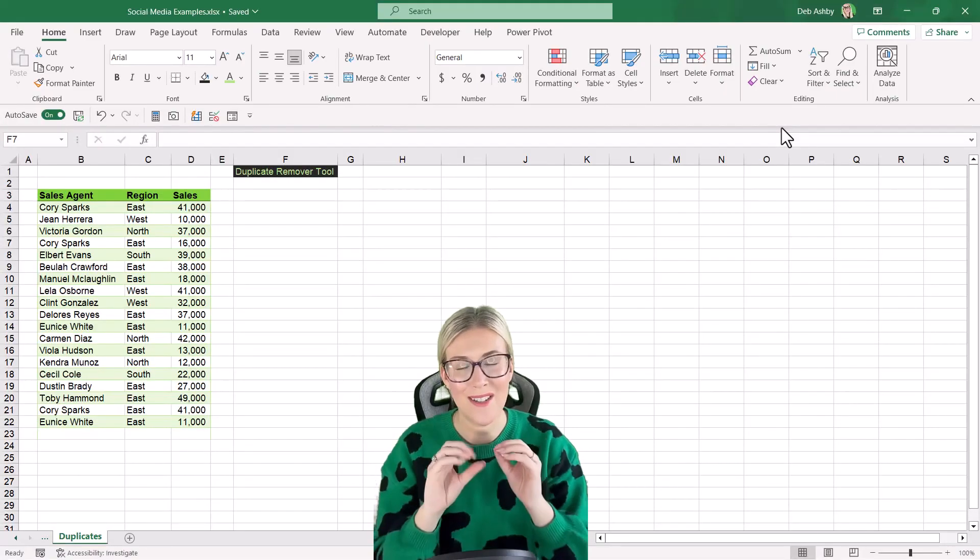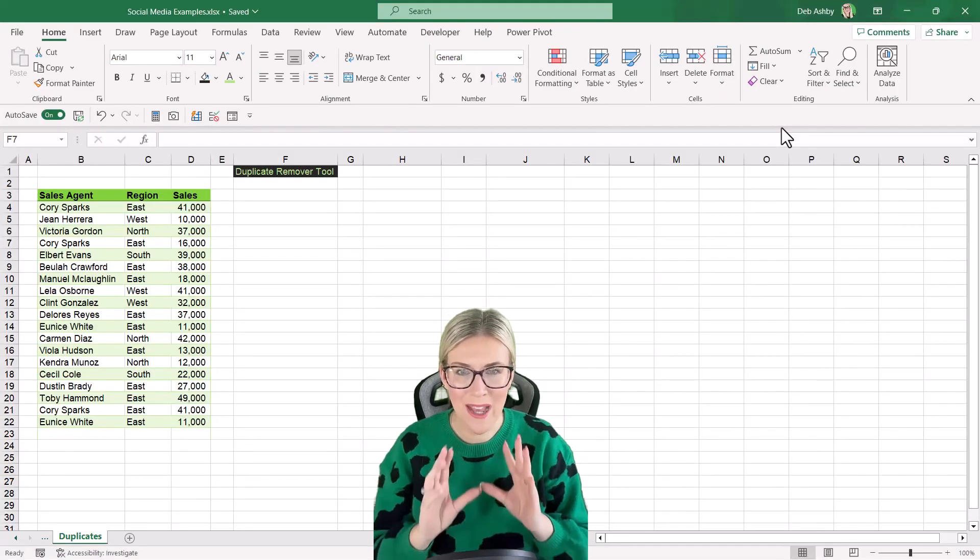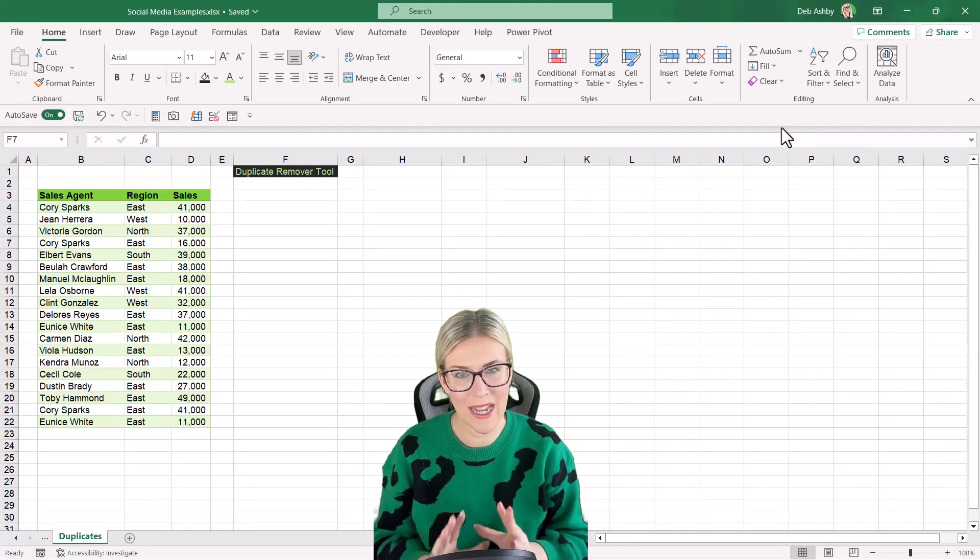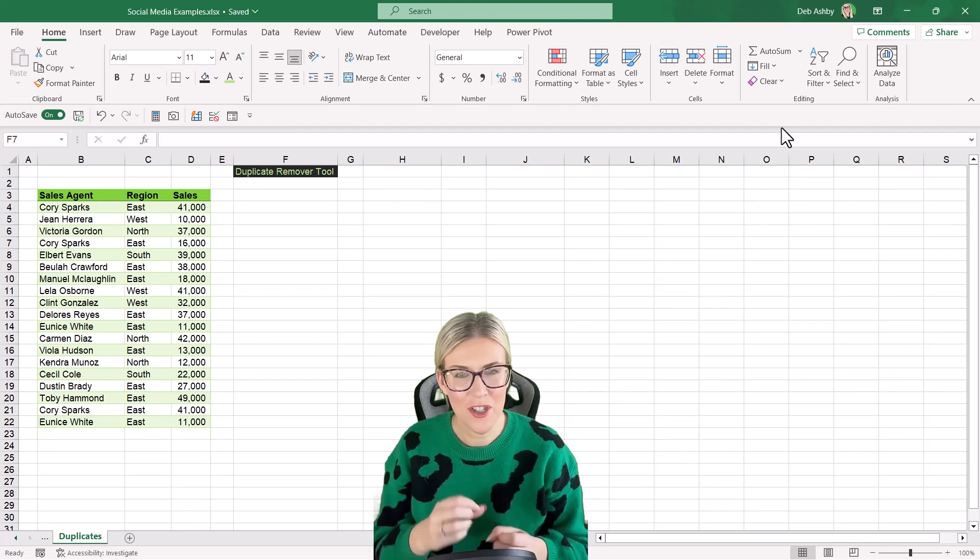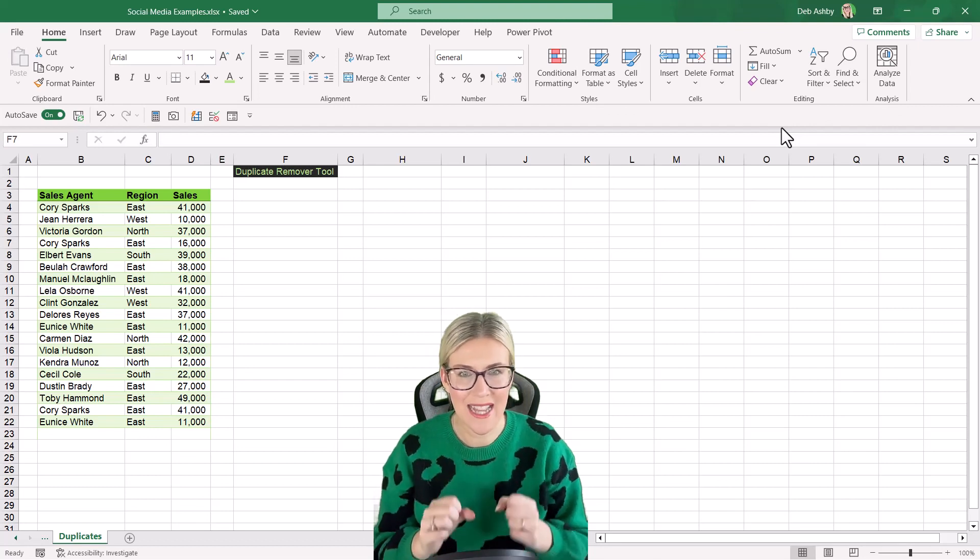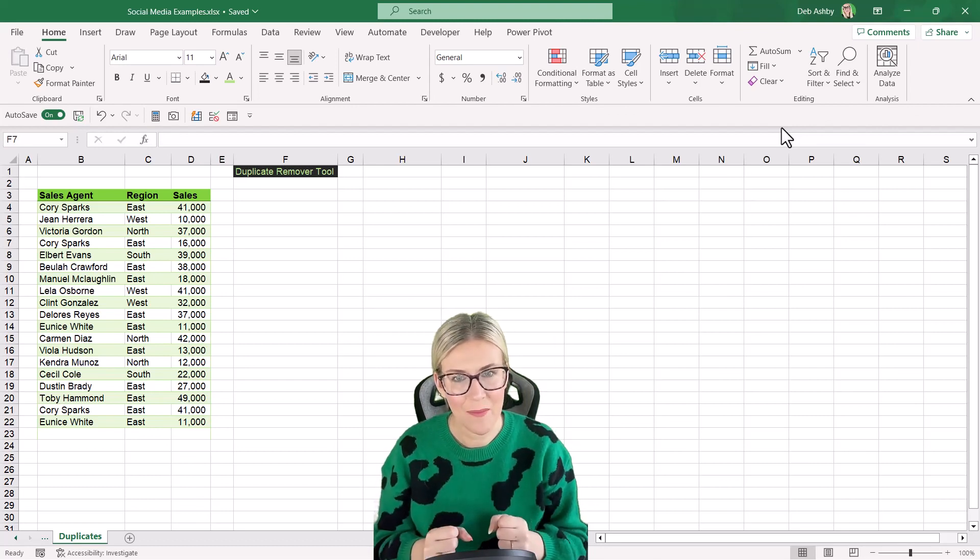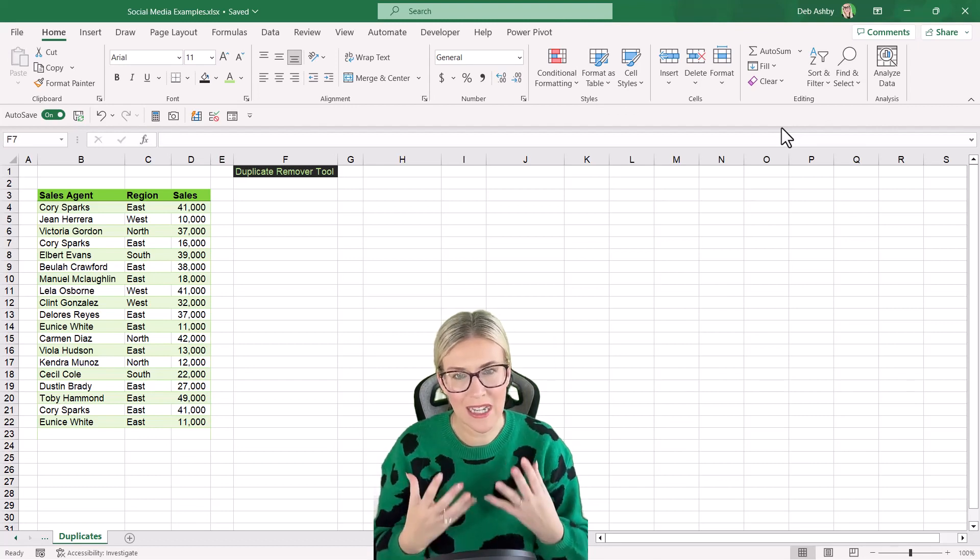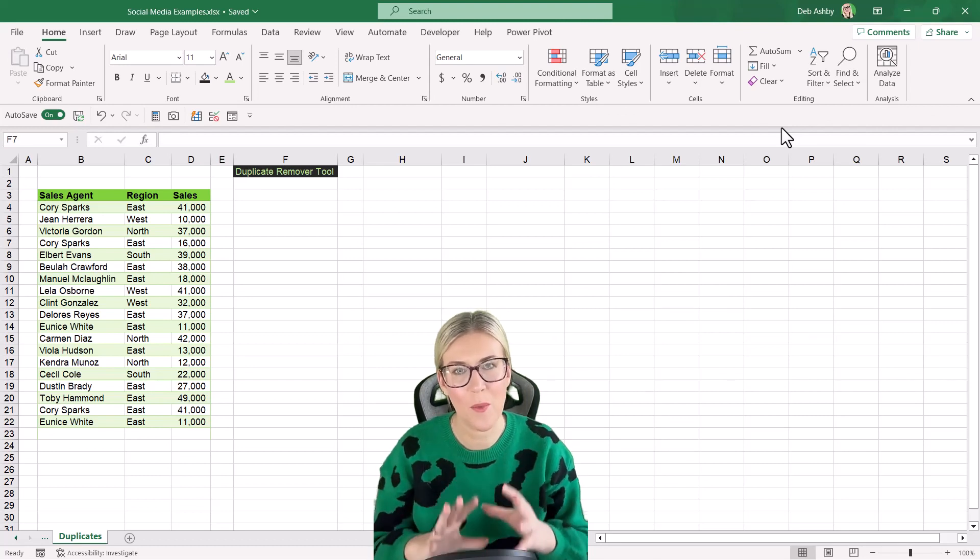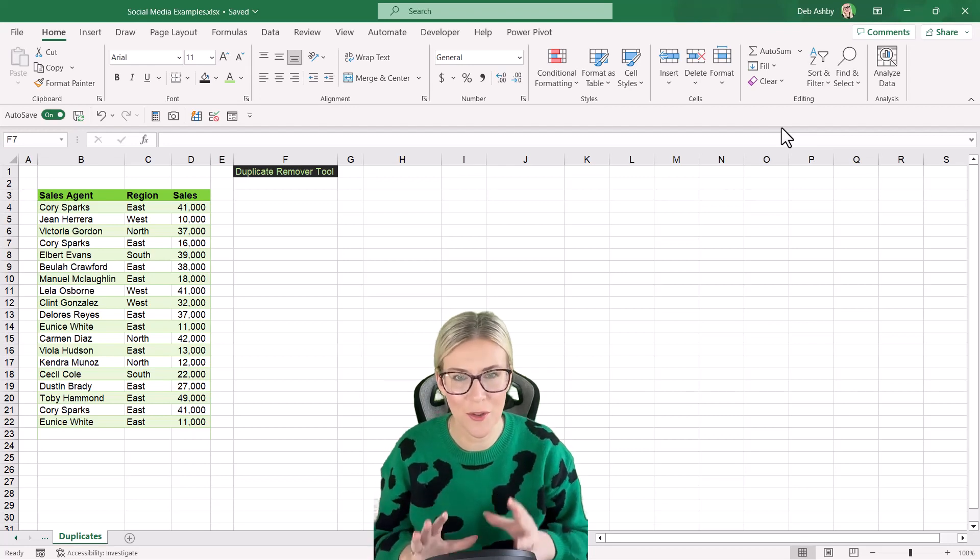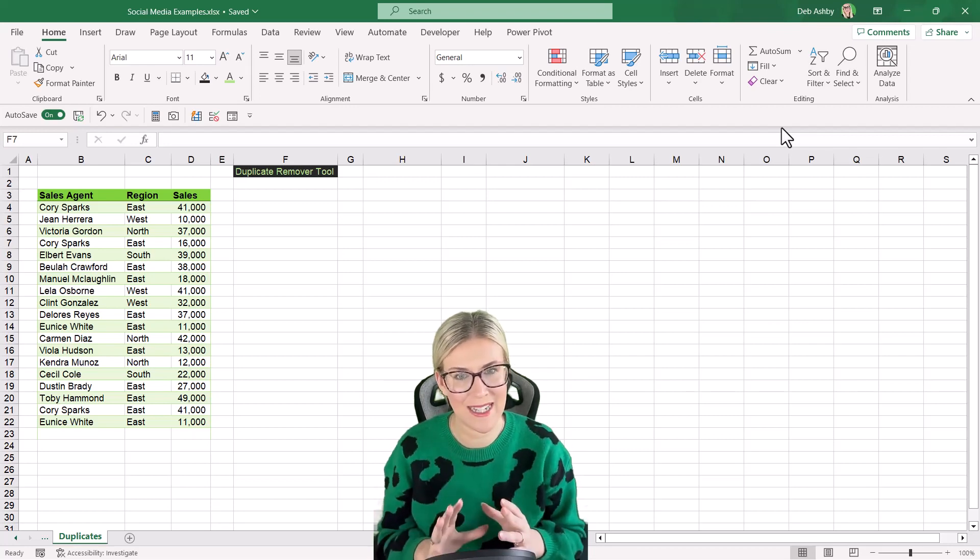Duplicate values are something that can be a big problem in Excel, particularly if we want to analyze our data as part of the cleaning process. We want to make sure that we are removing duplicates from our data.